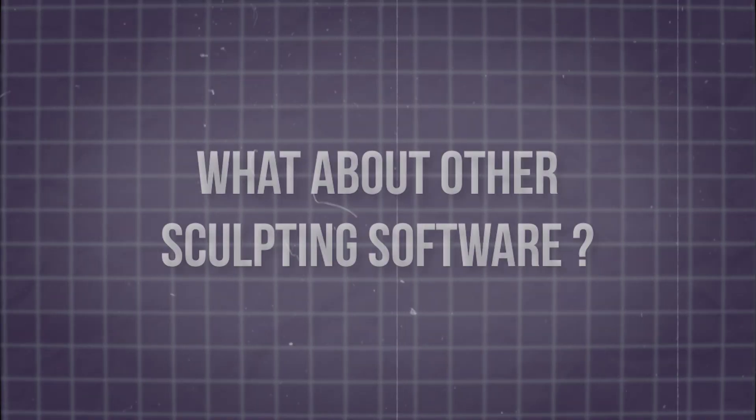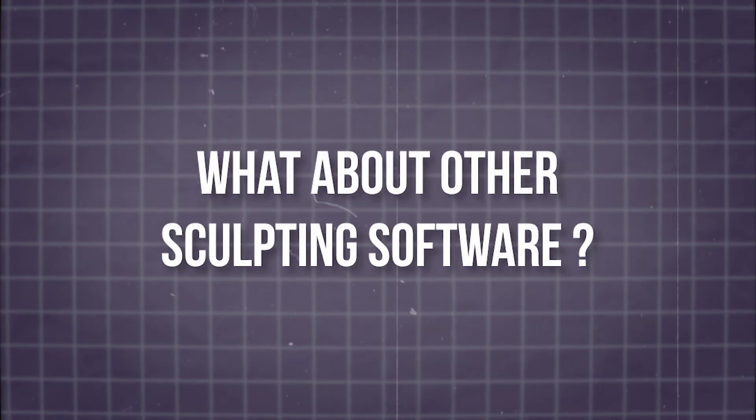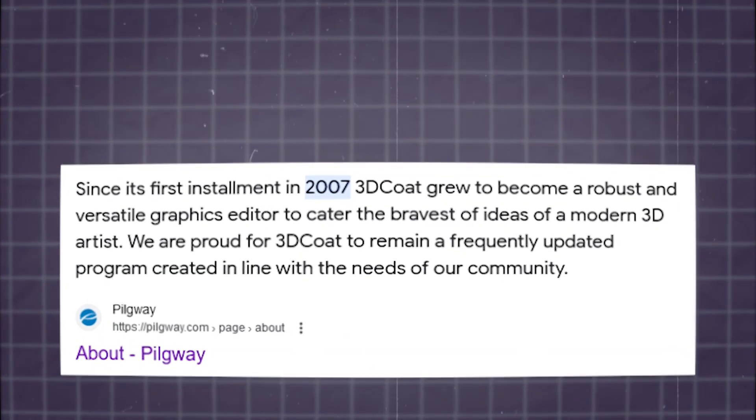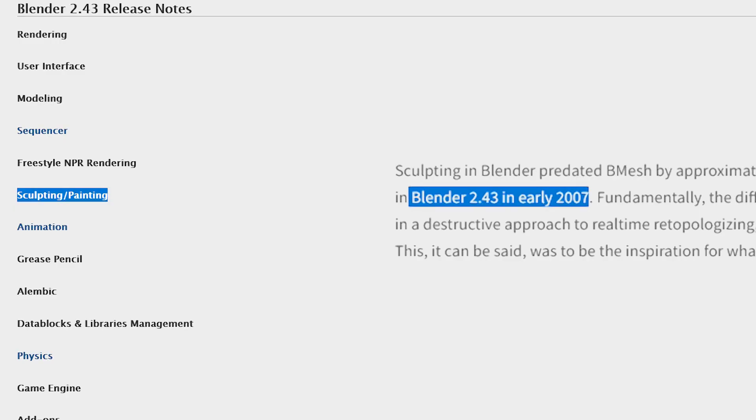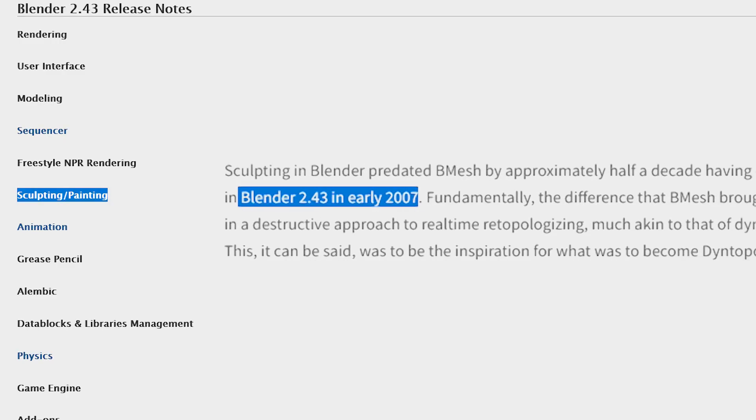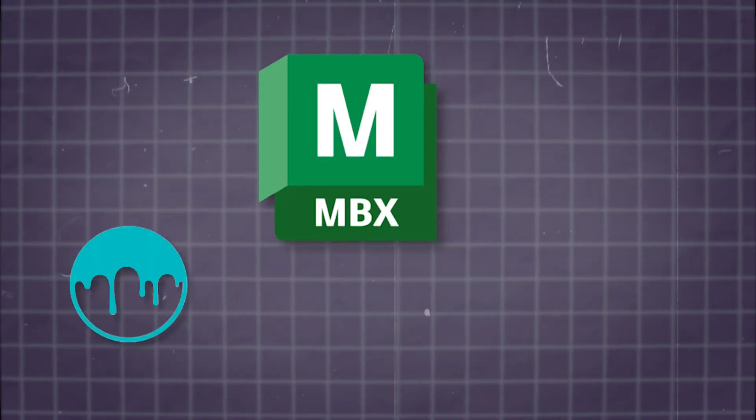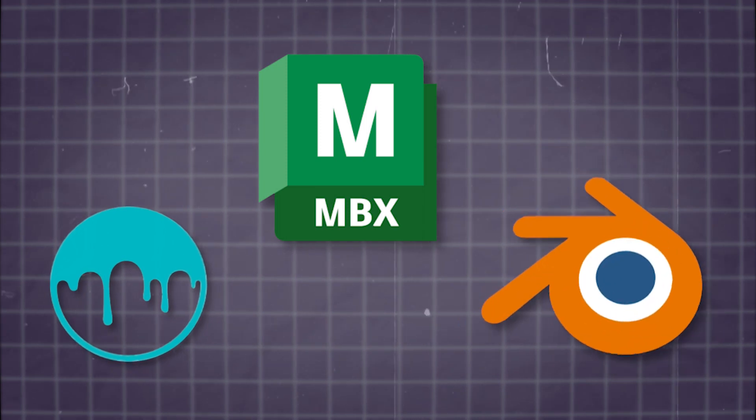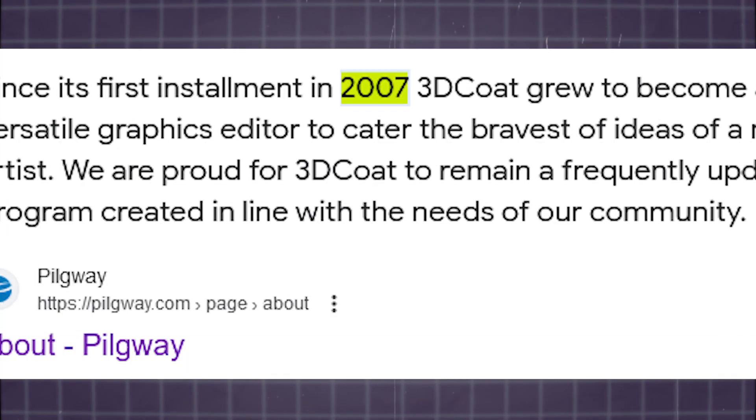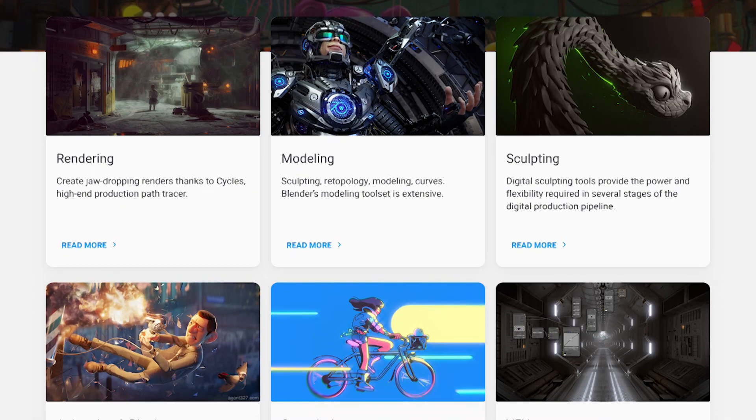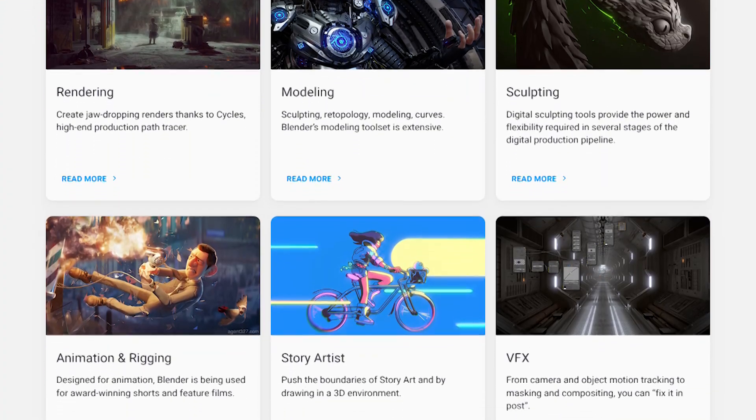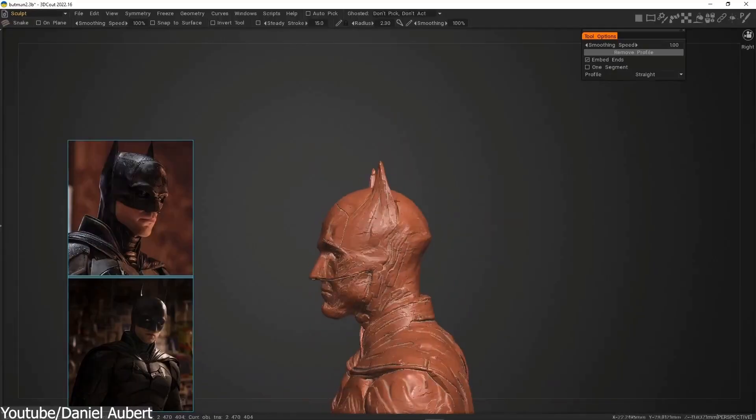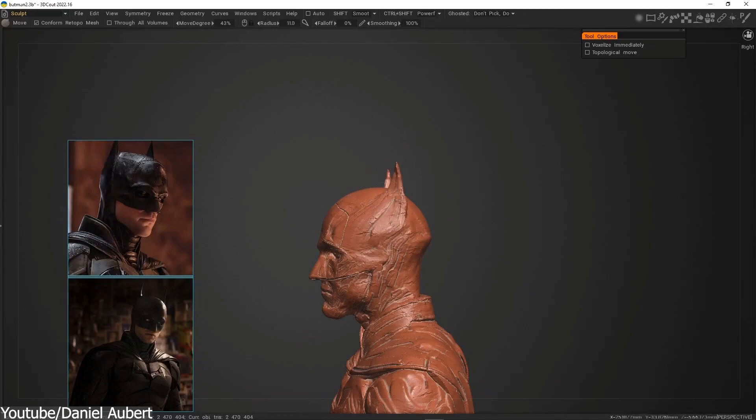Now, you might say, what about other sculpting software? Interestingly enough, 3D-Coat was released in 2007 and 3D sculpting was added to Blender in the same year. So Mudbox, 3D-Coat, and Blender all became 3D sculpting software at the same time, with the exception that Blender was not solely dedicated to sculpting and the fact that 3D-Coat introduced 3D sculpting later.